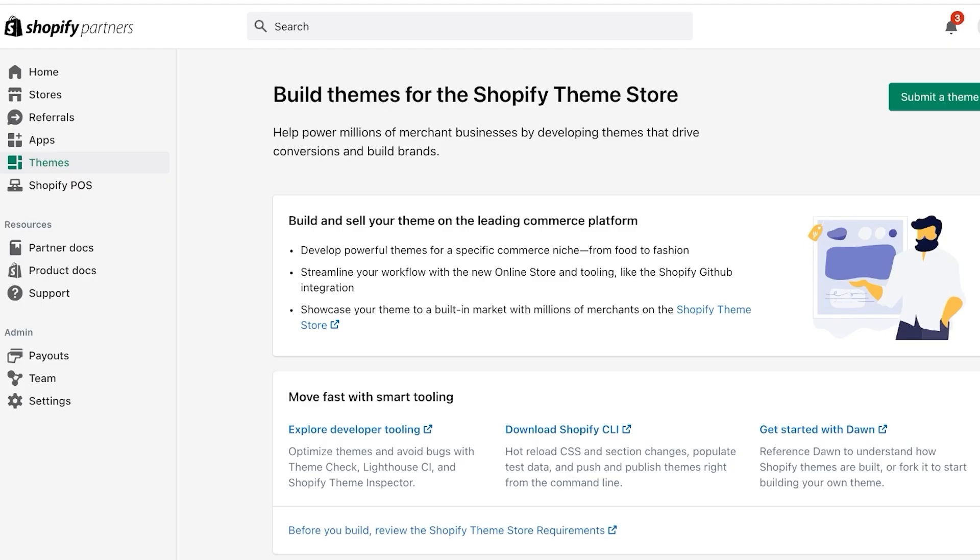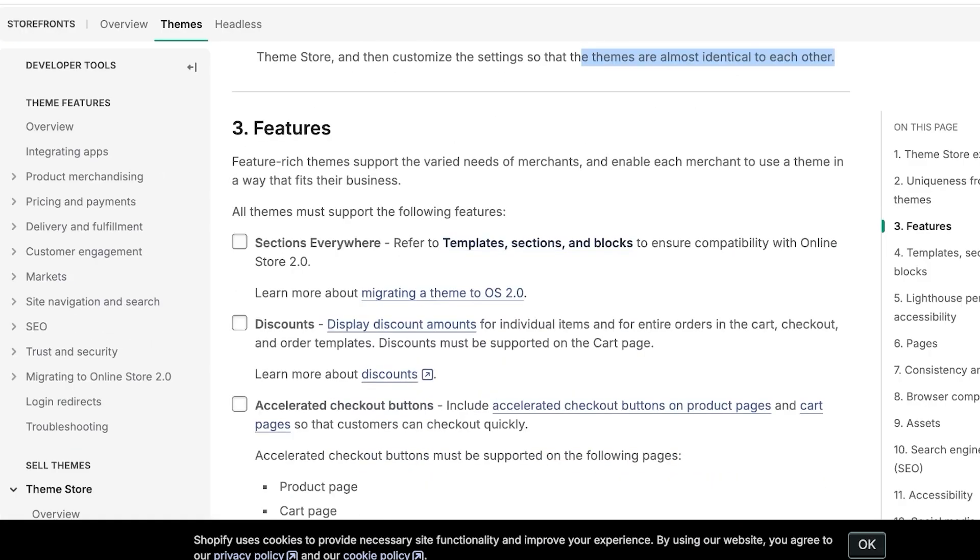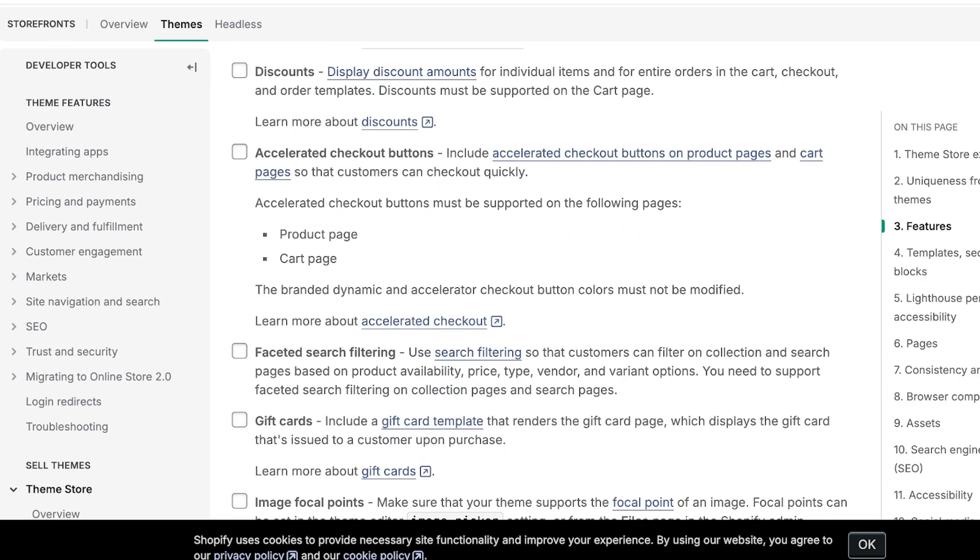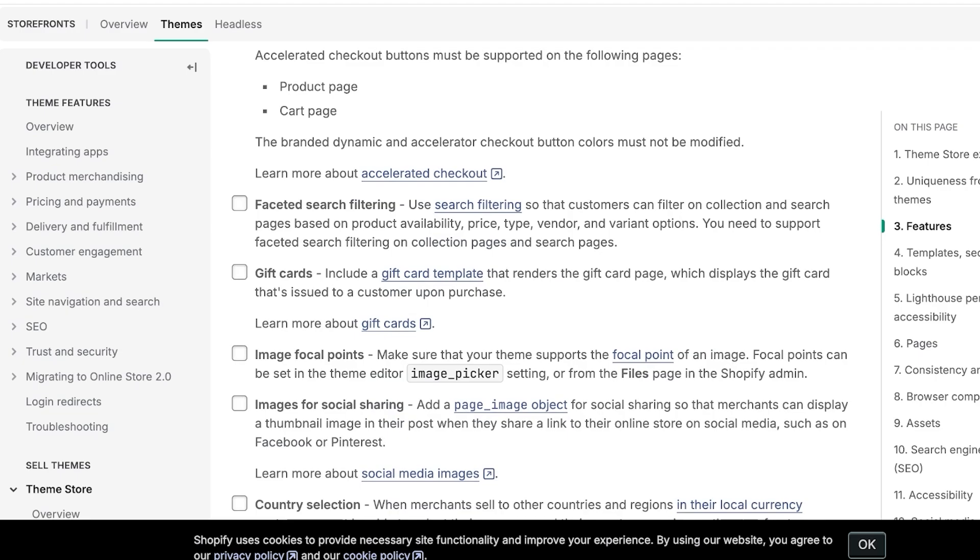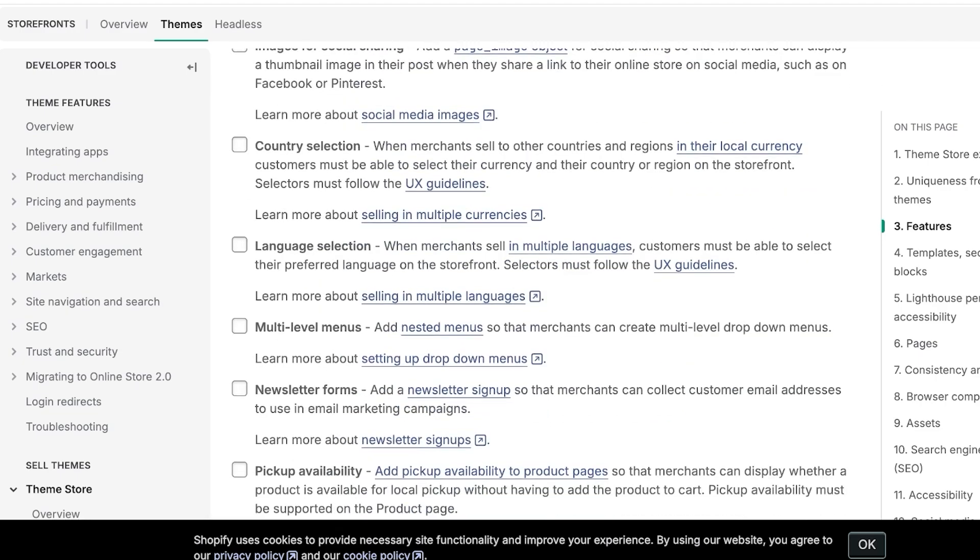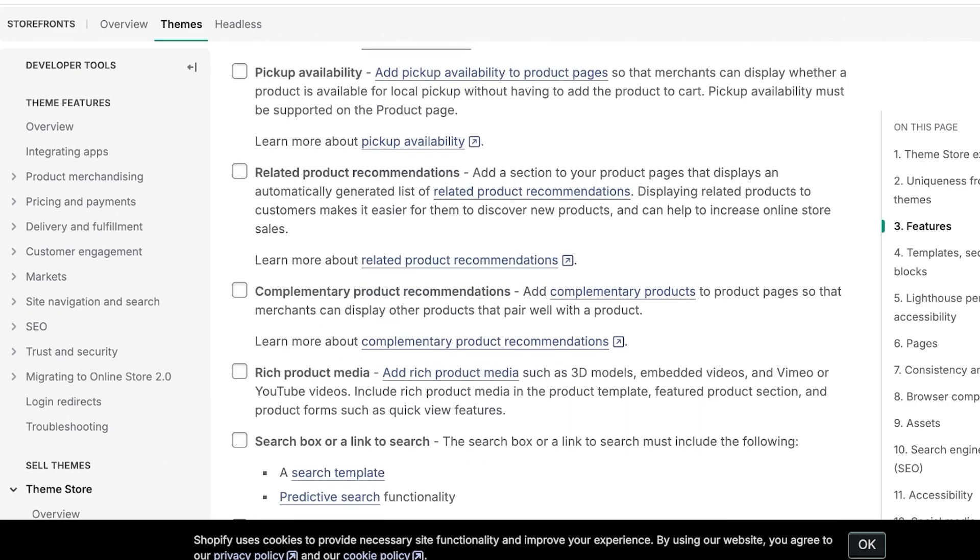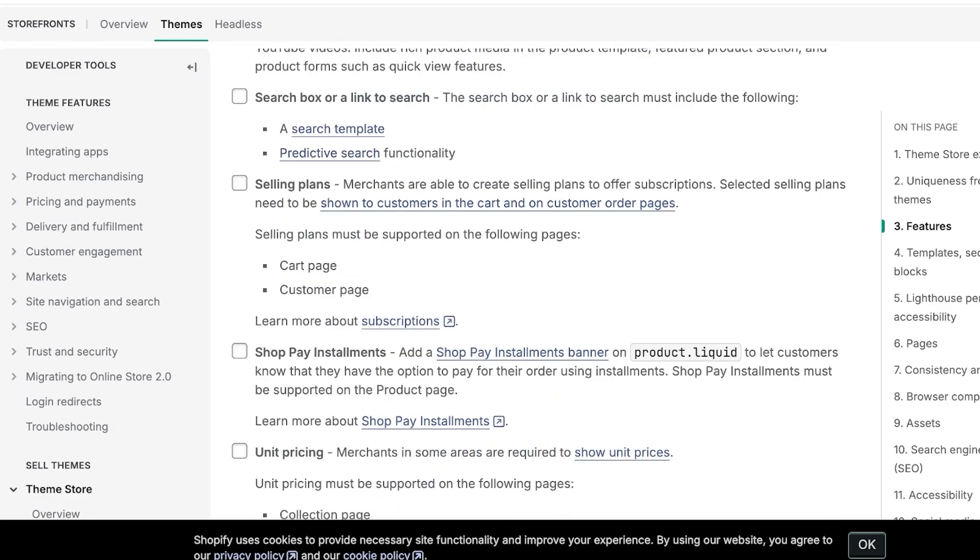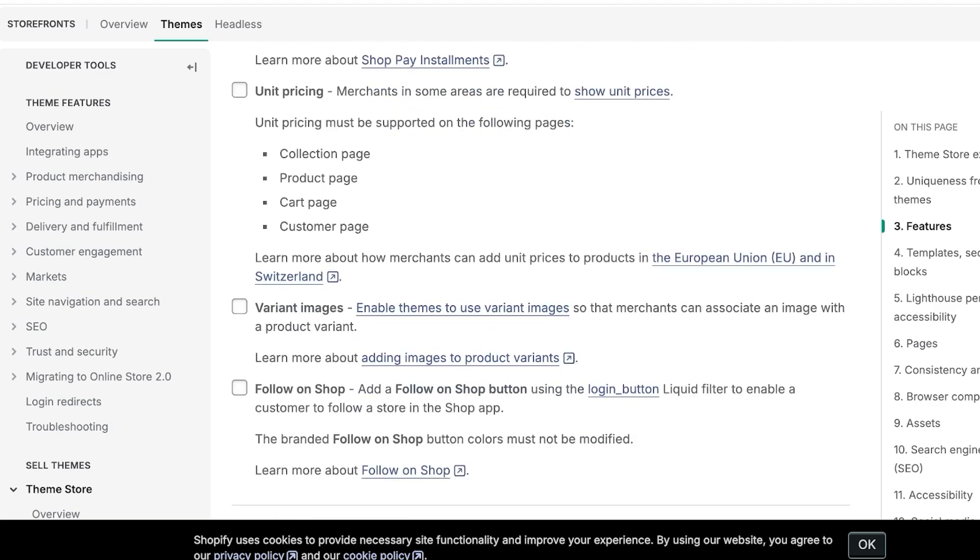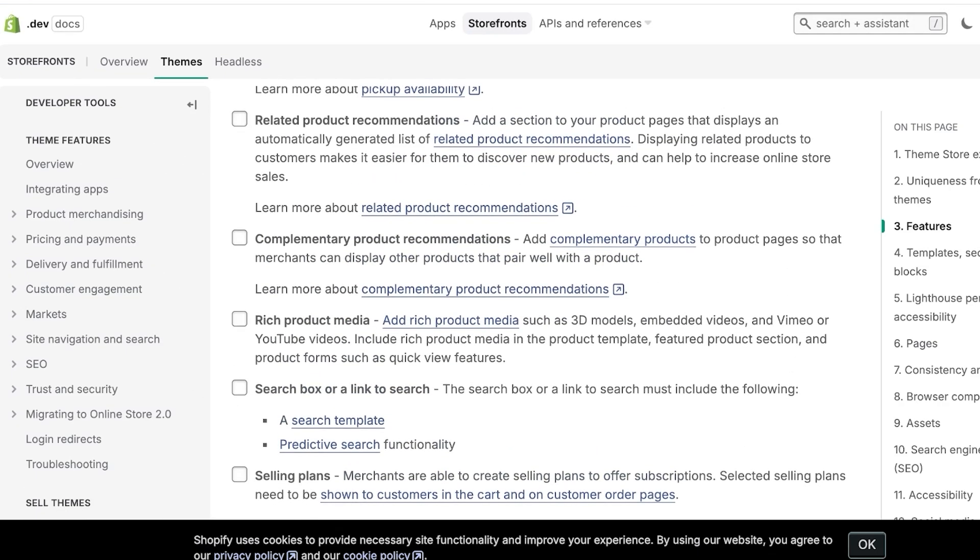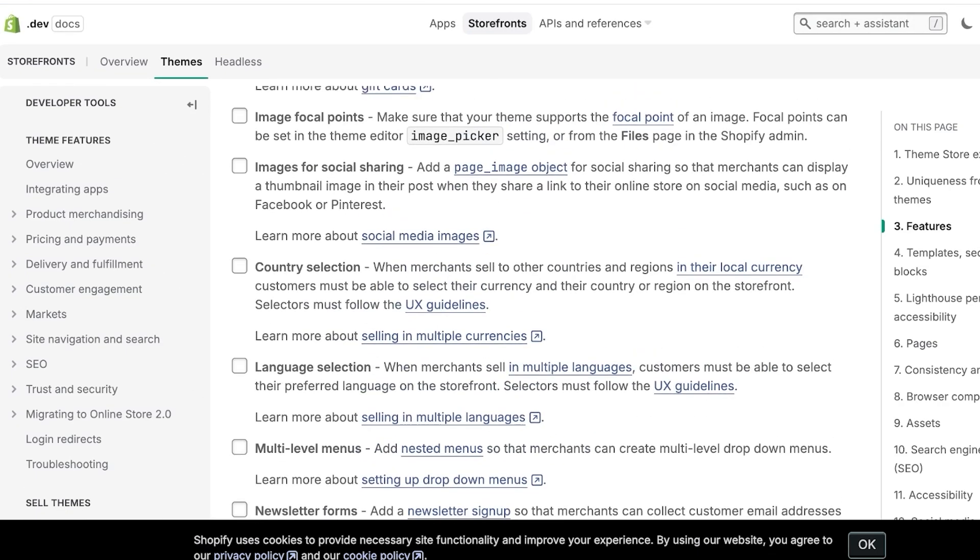Below that you have features. So there needs to be certain features. There's a list of features that needs to be included including sections, discounts, accelerated checkout buttons, faceted search filtering, gift cards, image focal points, images for social sharing, country selection, language selection, multi-level menus, newsletter forms, pickup availability, related product recommendations, complementary product recommendations, rich product media, search box, selling plans, Shop Pay installments, unit pricing, variant images, follow on shop.